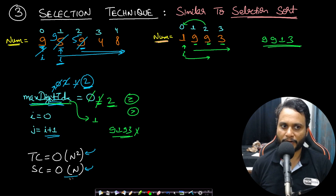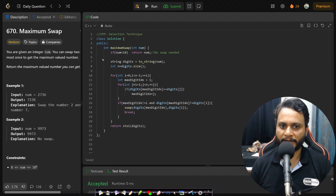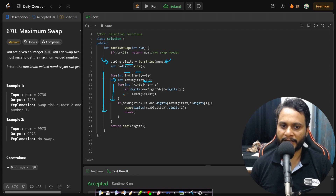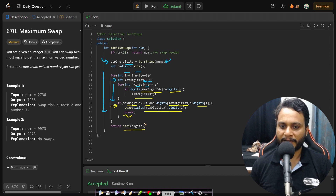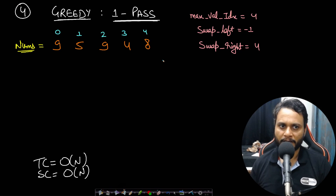The selection sort technique has time complexity O(n²) and space complexity O(n) for storing the number as a string. Looking at the code: we convert the number to a string, then apply selection sort — iterating from first to second-last index, treating i as the max digit index, then iterating from i+1 to the end updating the max digit index on >= comparisons. Before swapping, we check that max digit index != i and digits differ. We swap, then break since only one swap is allowed, and finally return the integer form.